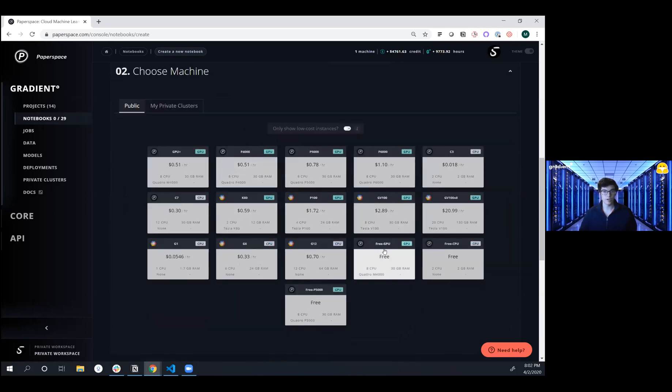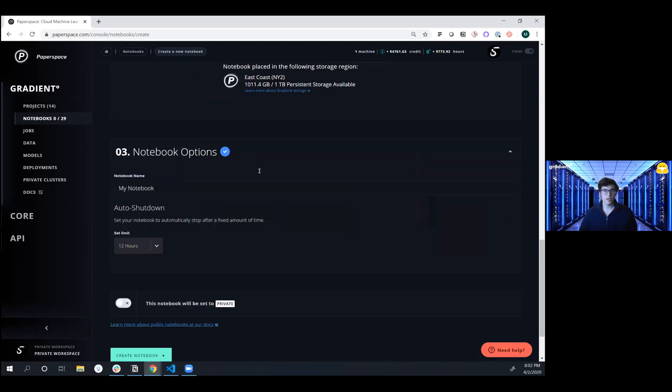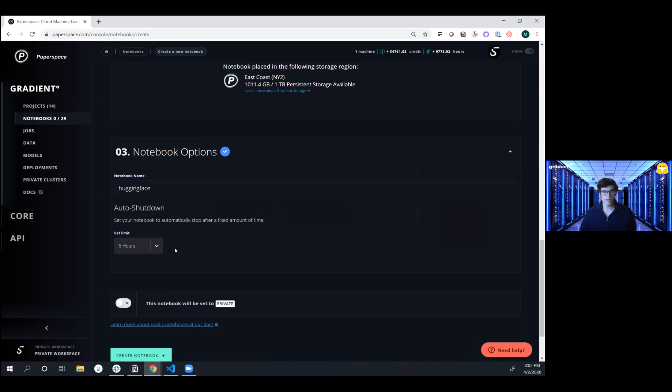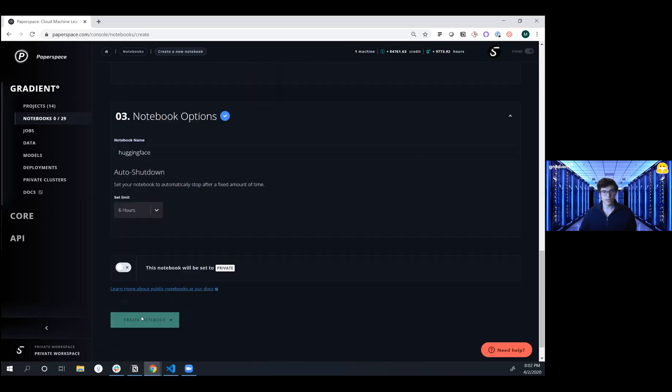Here we can run it on either a free GPU or on a paid instance. And then we're going to give this notebook a name. We can adjust the auto shutdown time, which will automatically scale our instance down once the time limit hits. And then we're going to click Create Notebook.